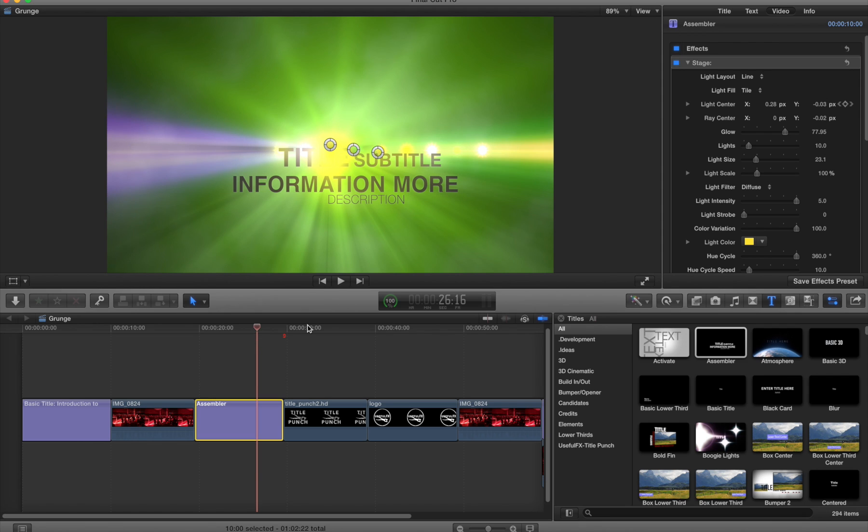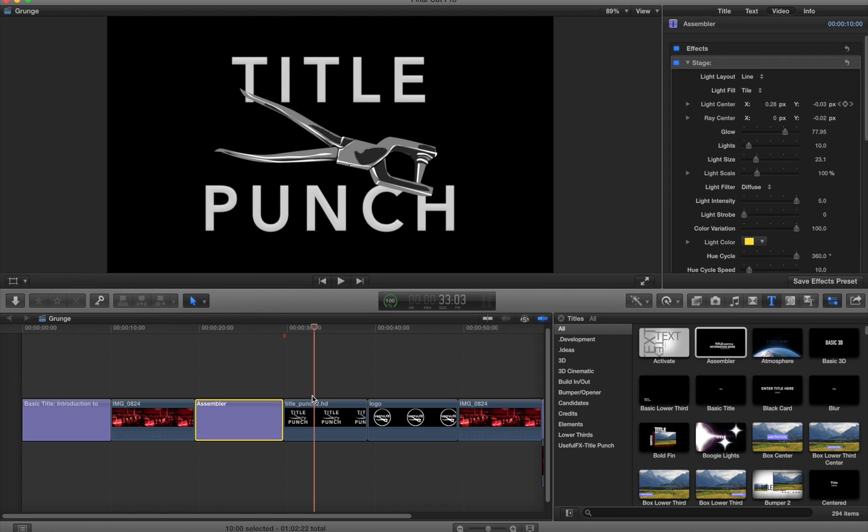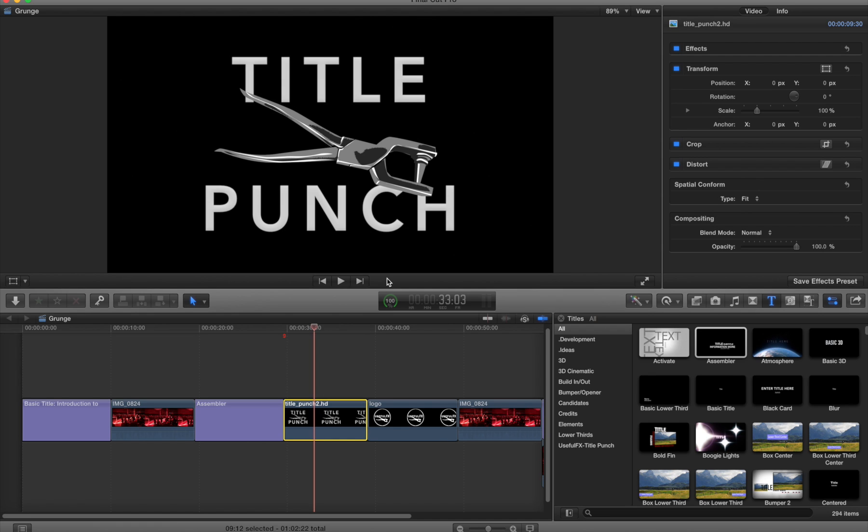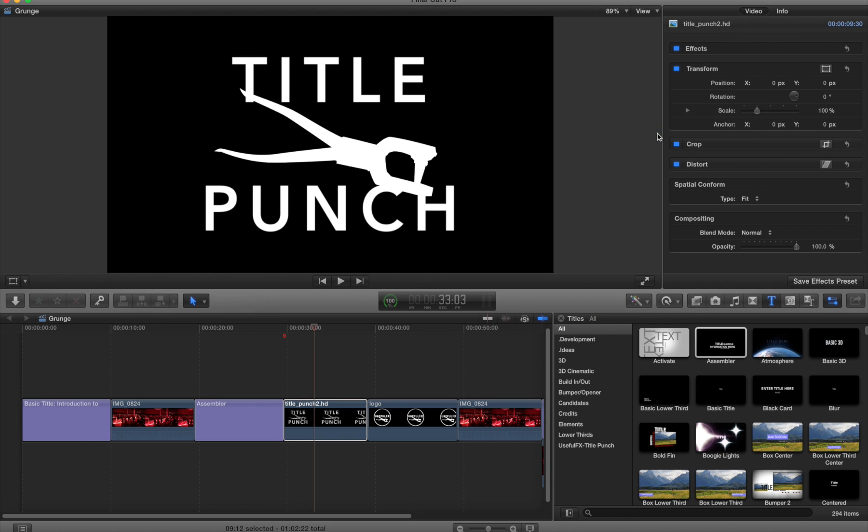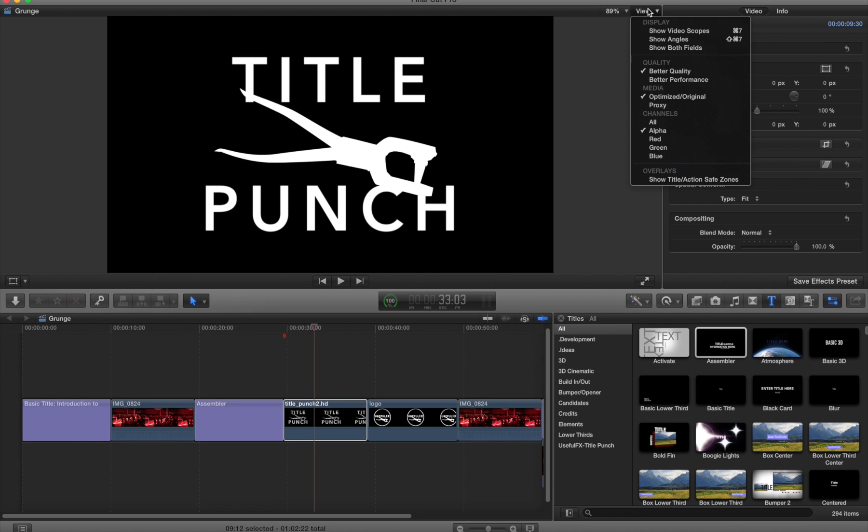Now it doesn't have to be a title, it can be anything that has an alpha channel. For example, this is an imported PNG image. If I look at the view menu and turn on the alpha channel, I see that we have that transparency information.